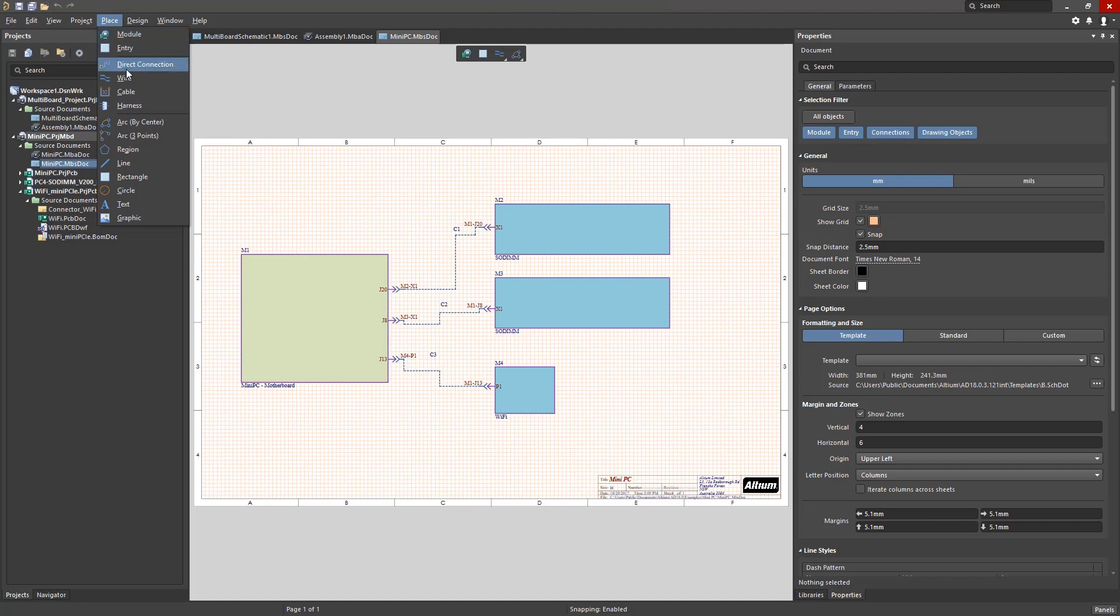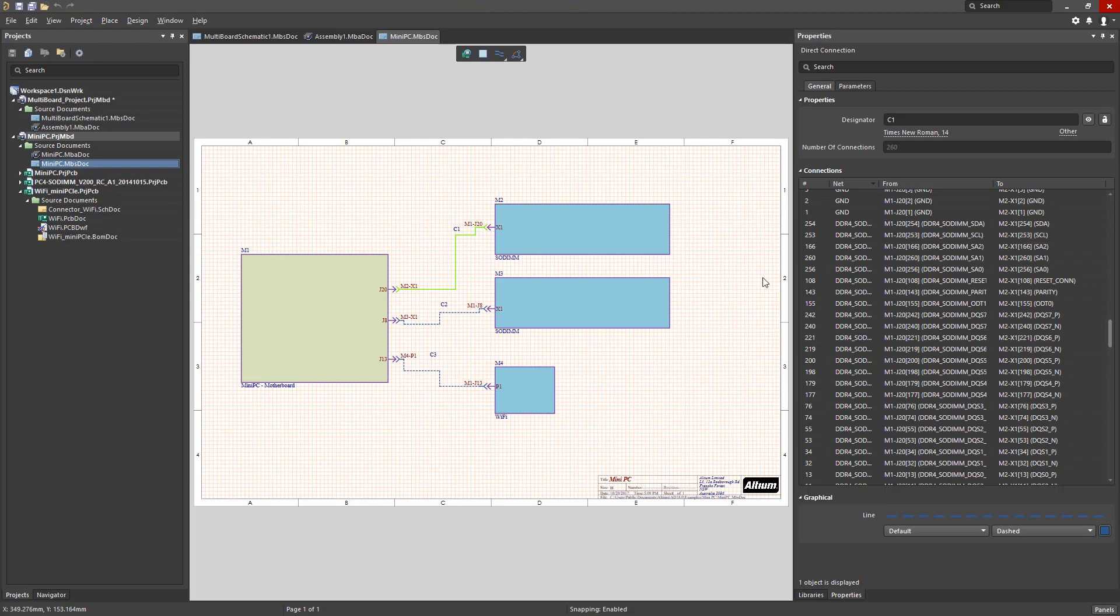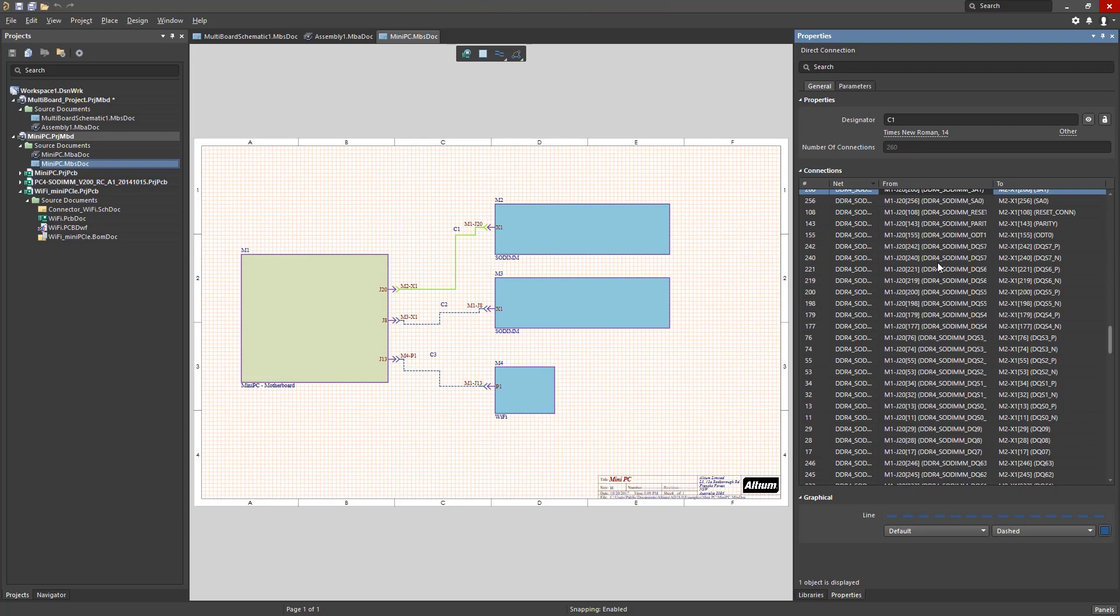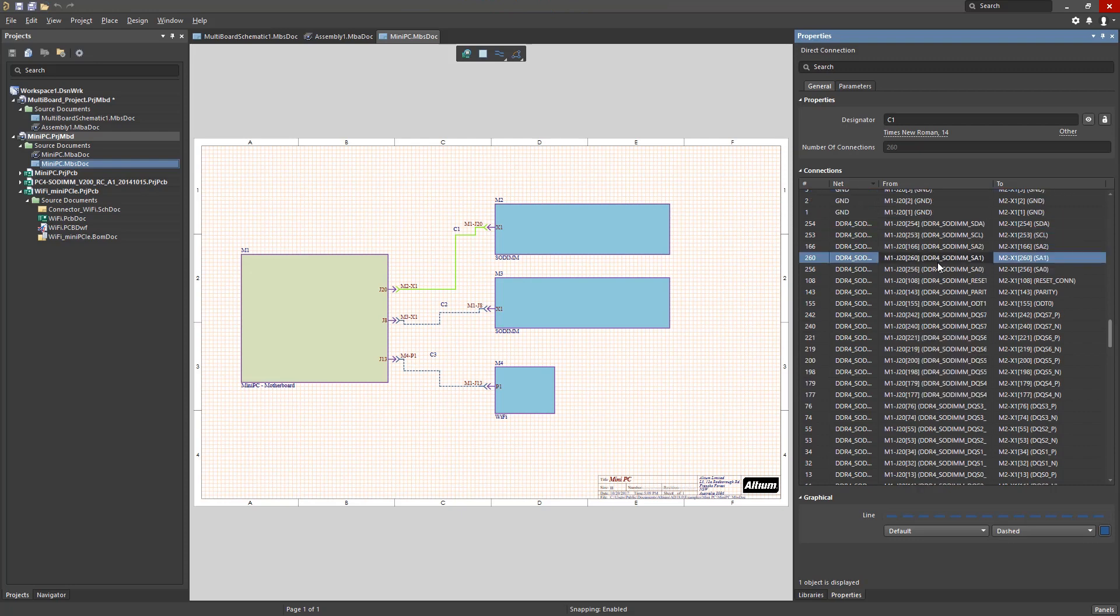When the connection line between the modules is selected, the properties panel will show the connection definition between the connectors. In this panel, we can check for mismatch of net names between the source and destination pins of the connectors.